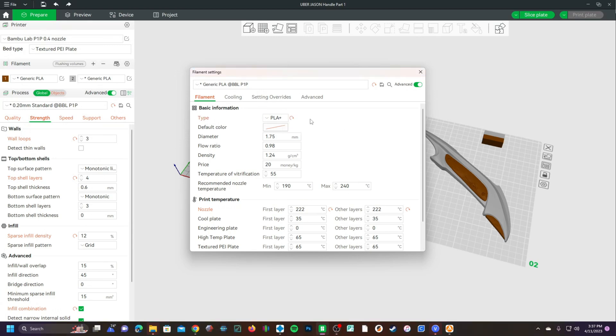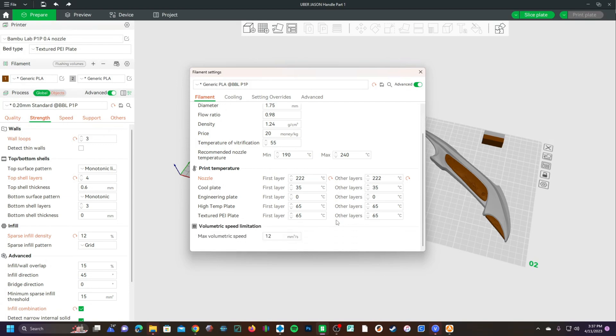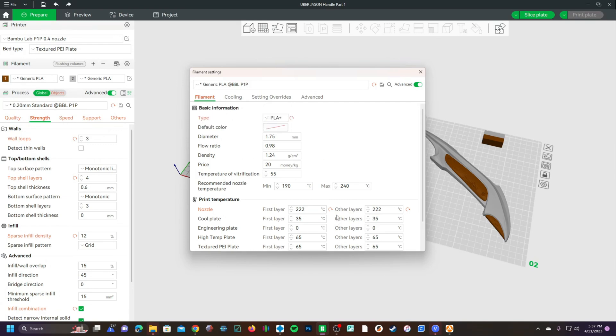Below this type, you will see many other settings such as the recommended temperature, how much it costs per kilogram, the temperature you are currently using to print this filament. And then when you are all done setting this up as you want, you will press save.